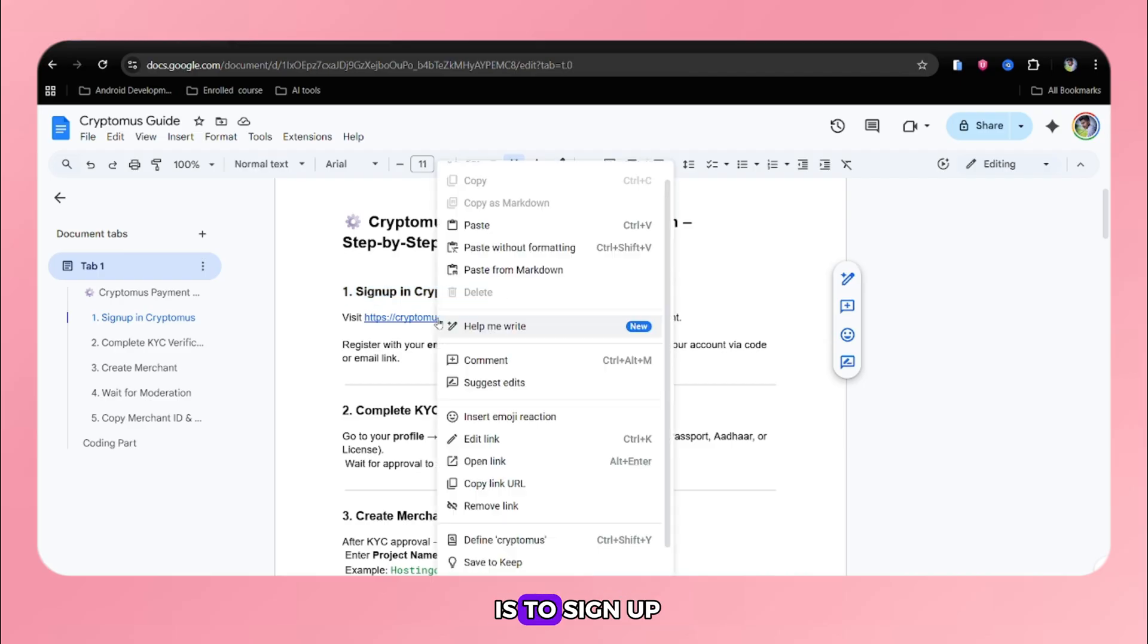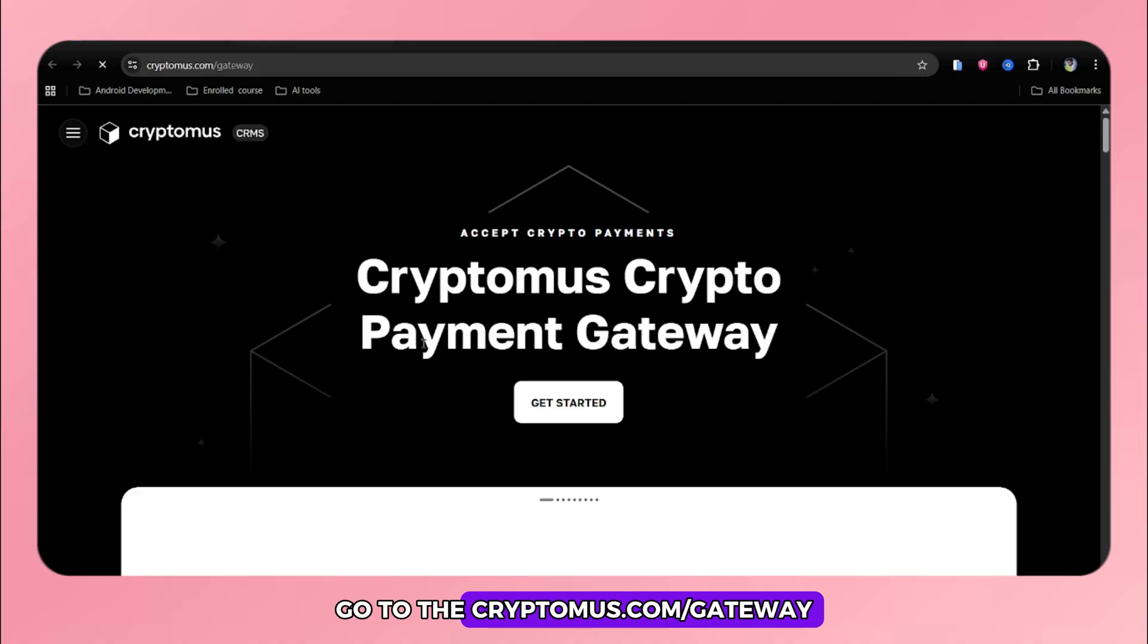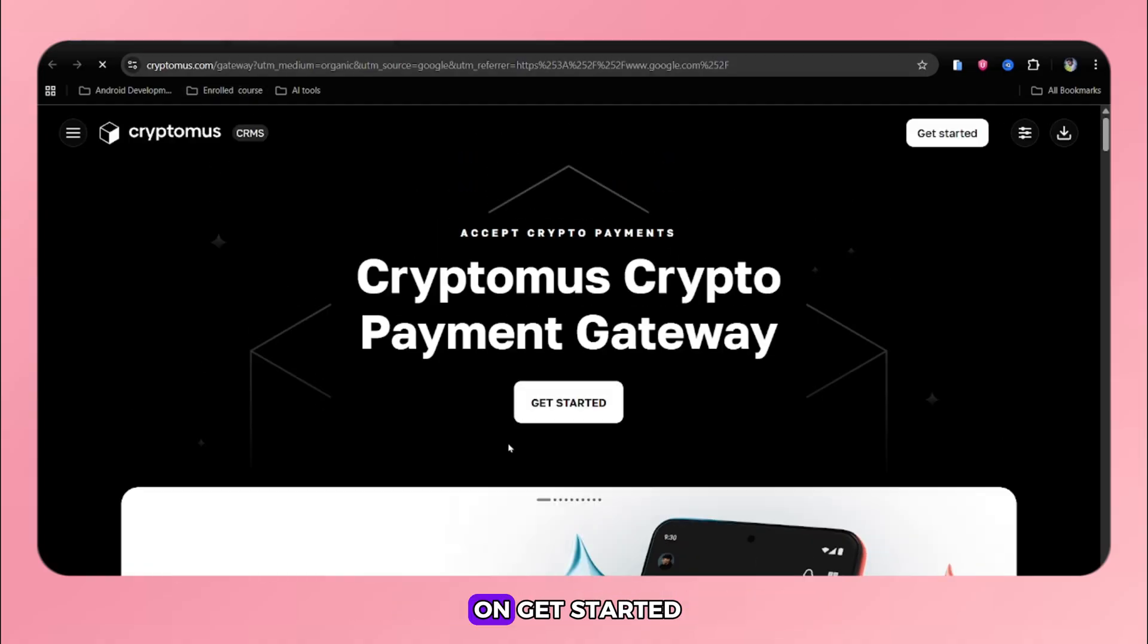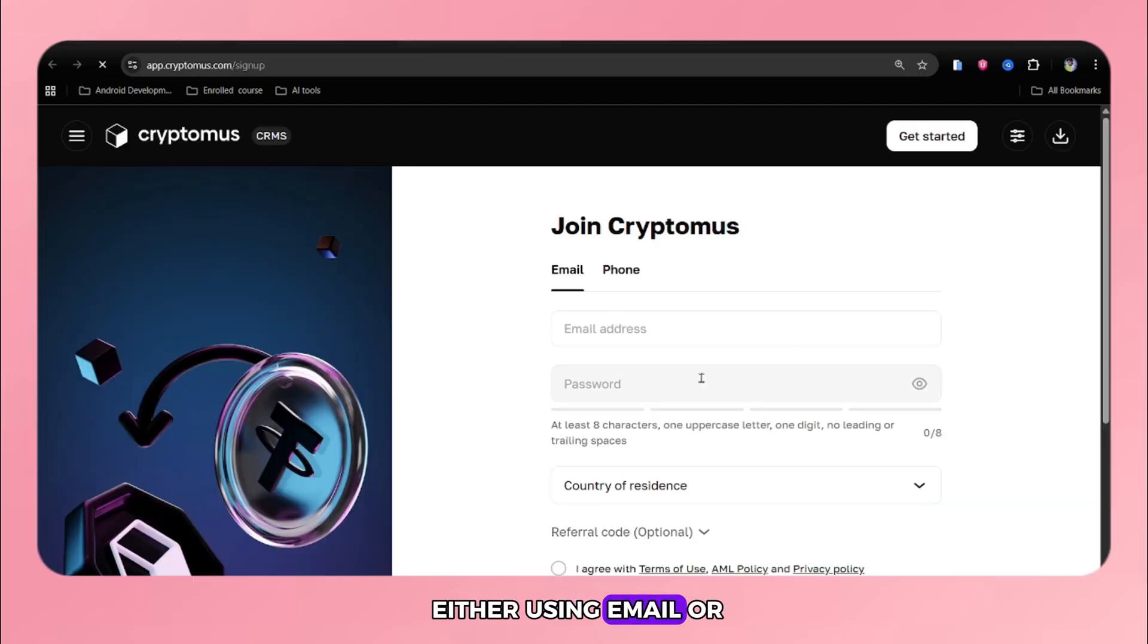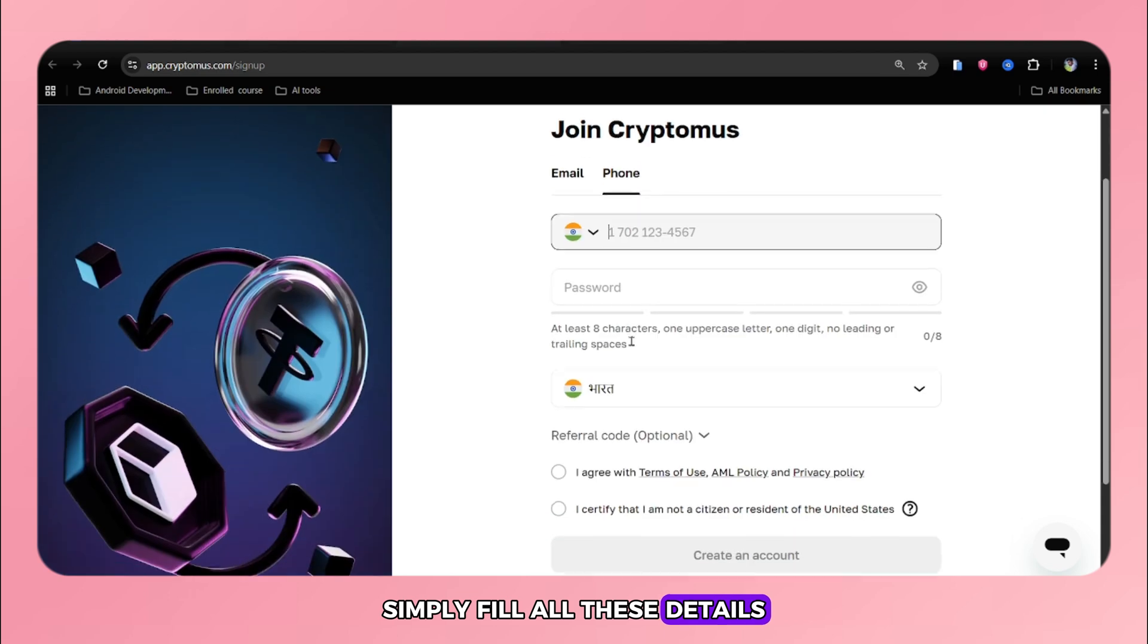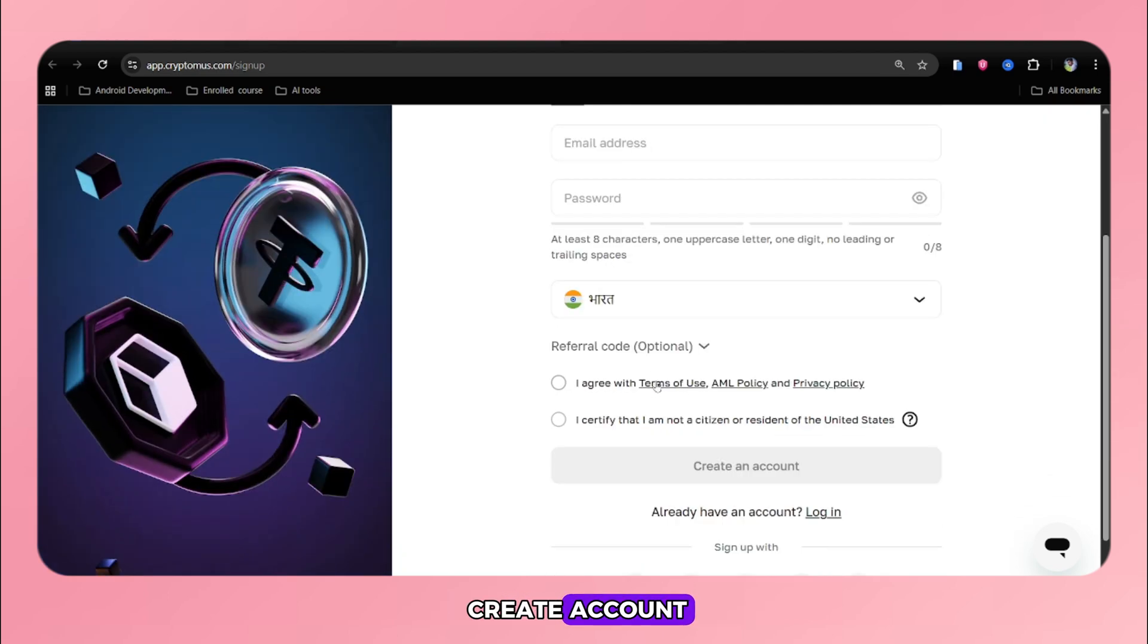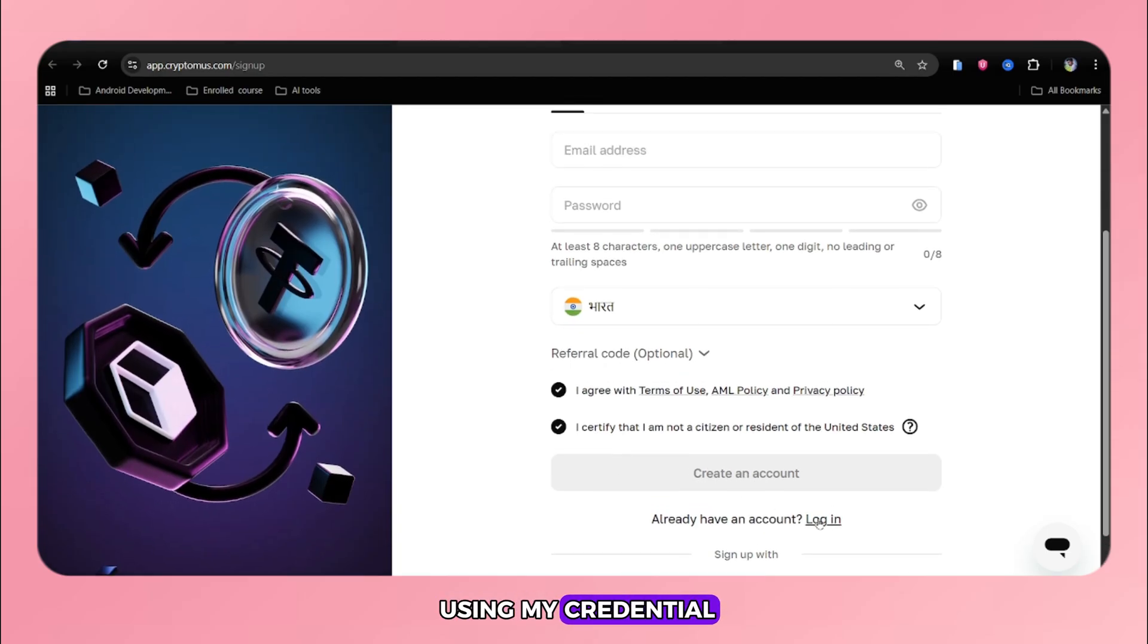The first step is to sign up on Cryptomus. Go to cryptomus.com/gateway. The link is in the description. Click on get started. You can sign up either using email or mobile number. Simply fill all these details and then click on create account. As I have already created my account, I will login using my credential.